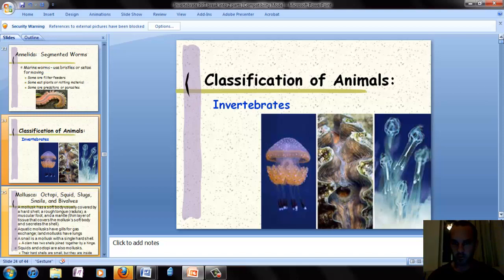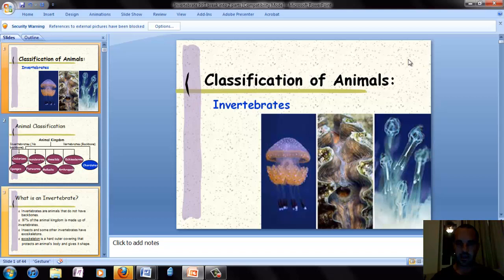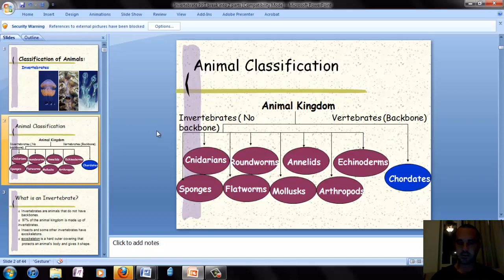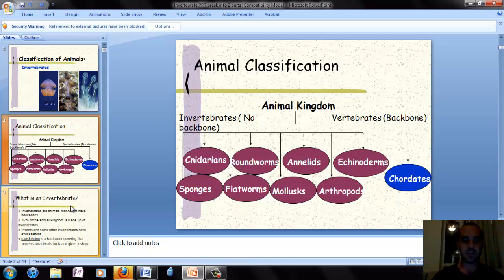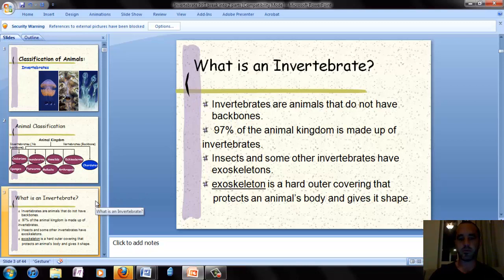In today's lesson we're going to be learning about classification of animals. Today we're just going to look at invertebrates. The first thing we're going to look at is each of the phylums. All eight of these are invertebrates, meaning they have no backbone, and there's one phylum of animals that has a backbone. Most animals are invertebrates — animals that don't have a backbone — and they make up 97% of the animal kingdom.